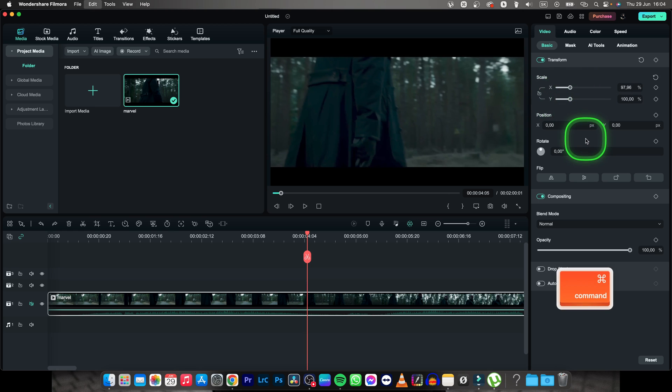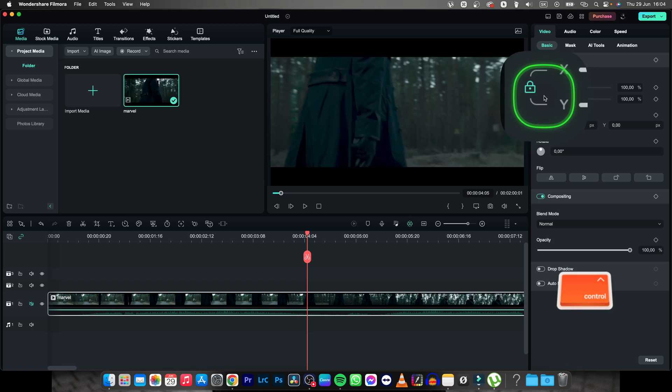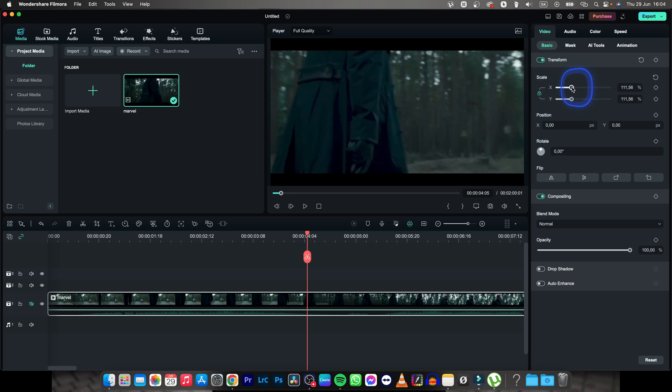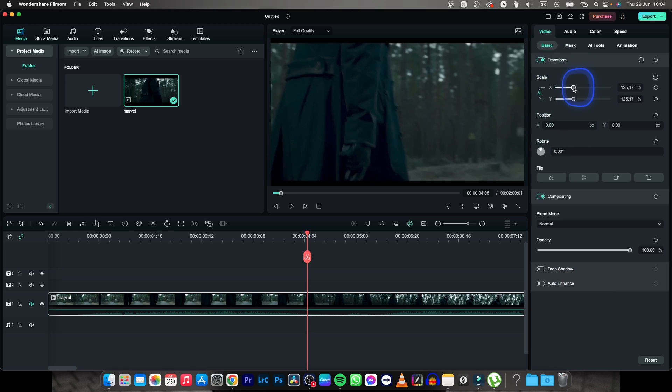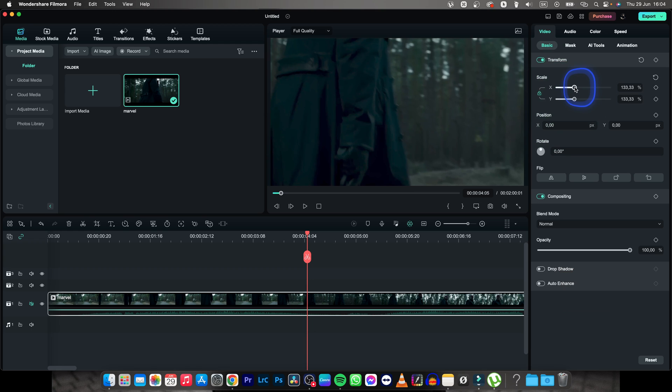So command Z to bring that back, and then hit this lock button. Now when it's green, you can just drag this to the right in order to make it bigger, as you can see.